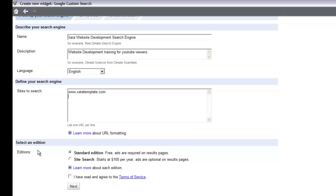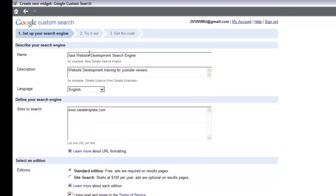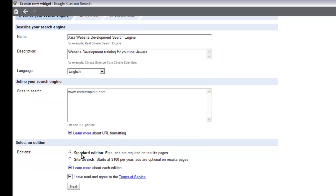Next, go to 'Select an Edition.' Choose the standard edition unless you want the one that costs $100 per year. I prefer the standard edition. Then agree to the terms of service by clicking the checkbox. To summarize the first page: give it a name, a description, set your language, enter your domain name, choose your edition, and accept the terms. After that, hit the Next button.